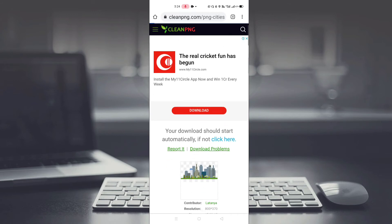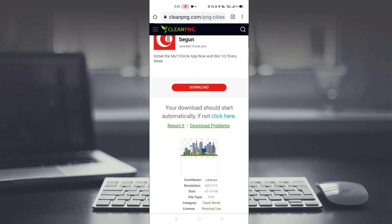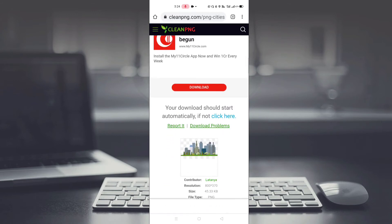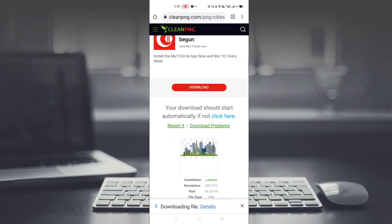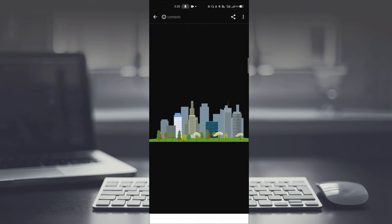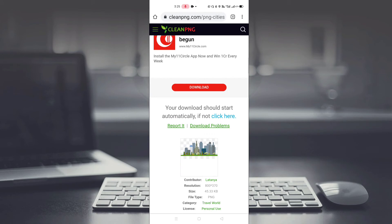You have to open the download page. Here it is written that your download should start automatically — if not, click here. You can see it has downloaded automatically. If it has not downloaded, then you have to click the link manually to start the download.